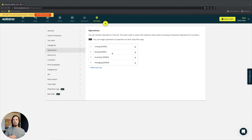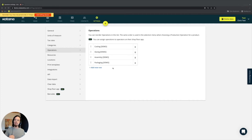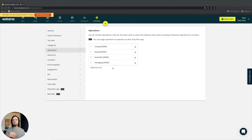On this page you can also add or remove operations as you wish, but typically they're added on the product card, which we'll cover when we start making products or adding data into the Katana platform.